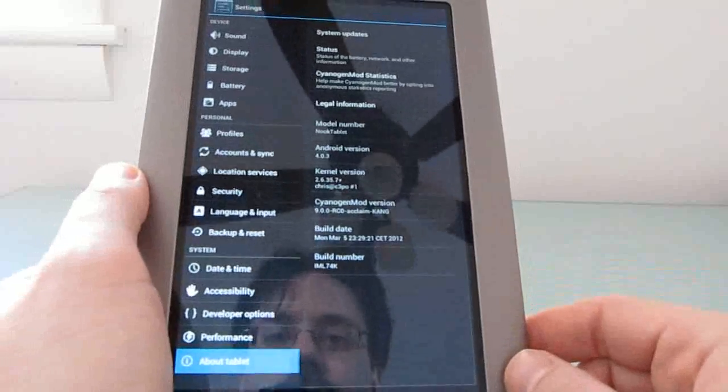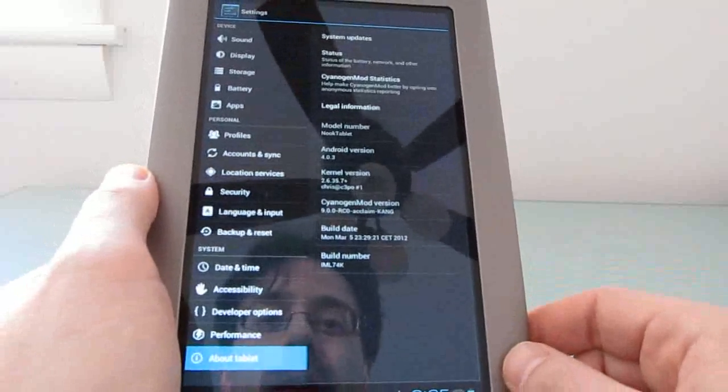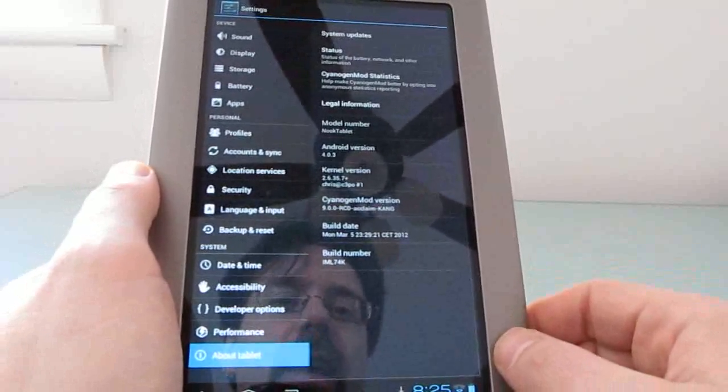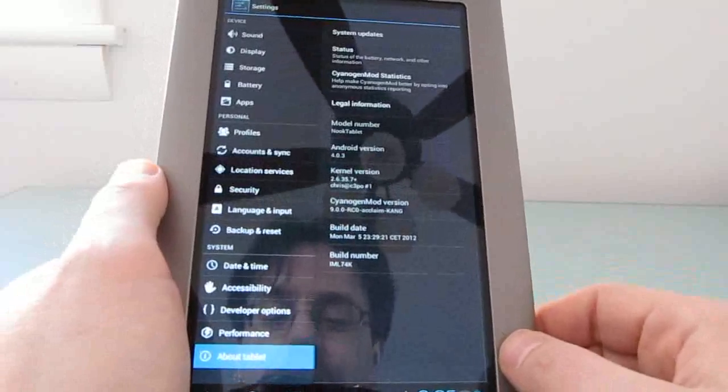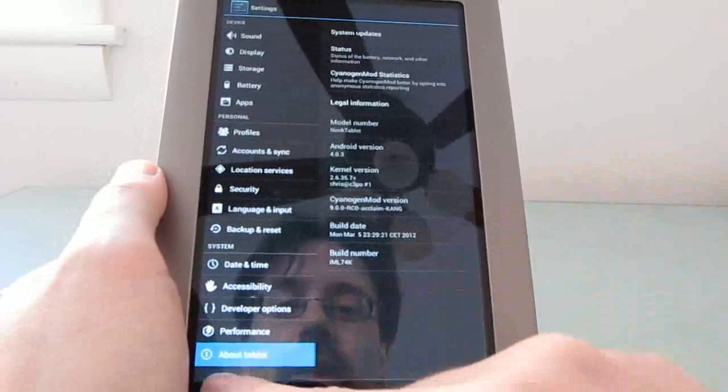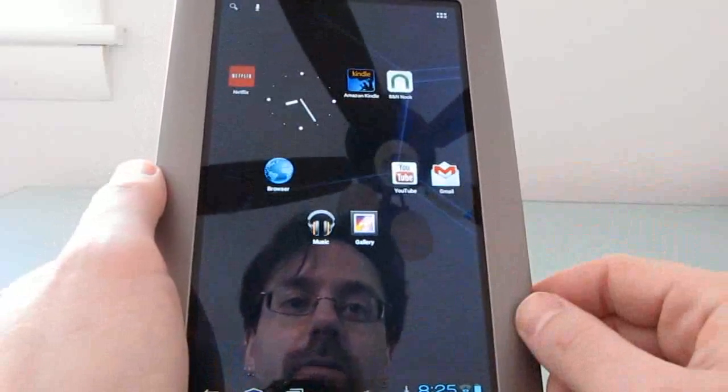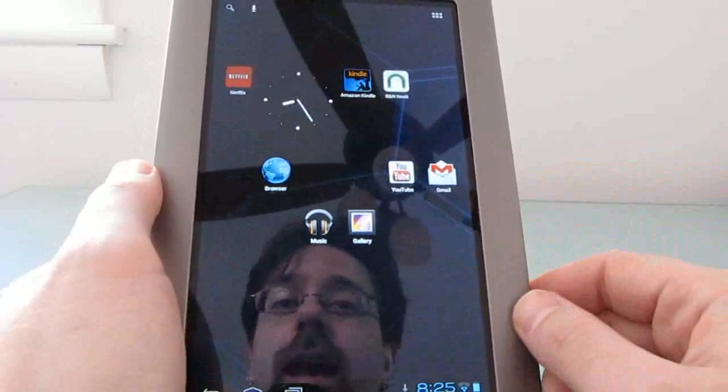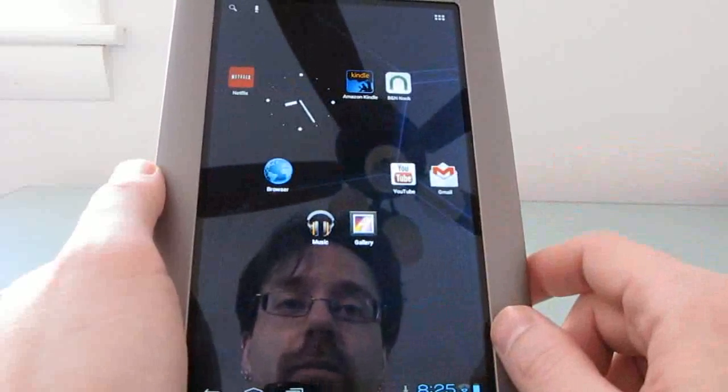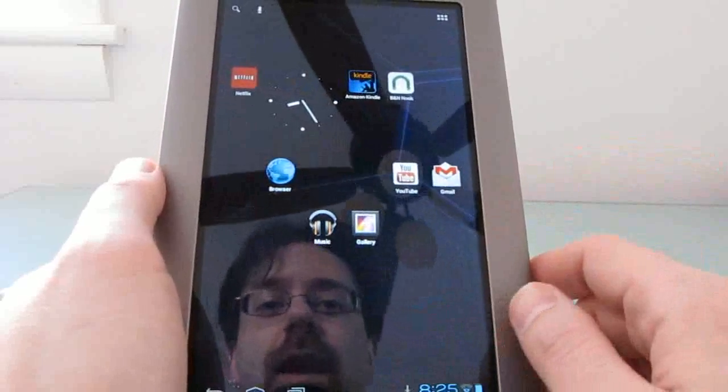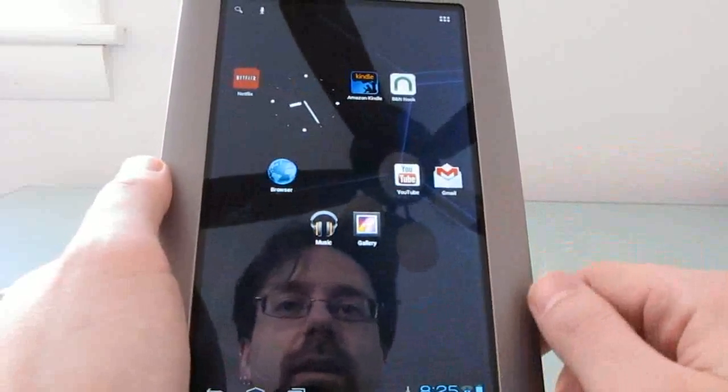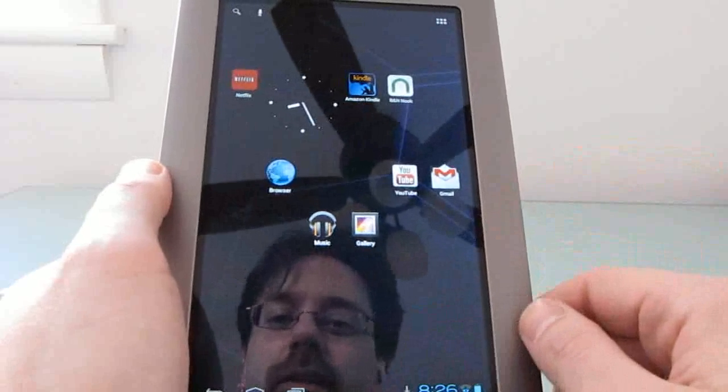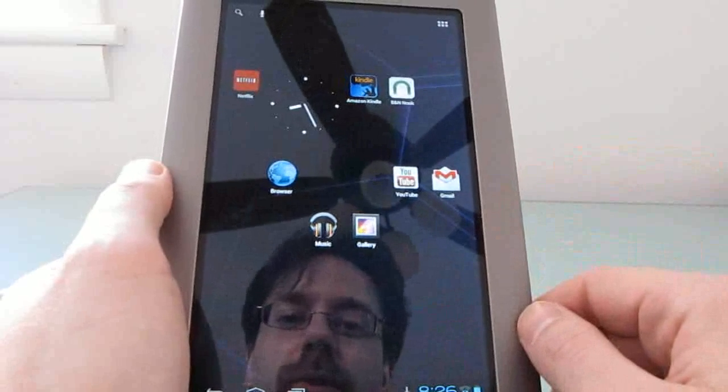There's work underway on an Android 3.0 kernel, and once that's available, it should fix some of the problems. For instance, adding support for the microphone and for hardware-accelerated video. But at the moment, for a pre-release build, it works reasonably well.